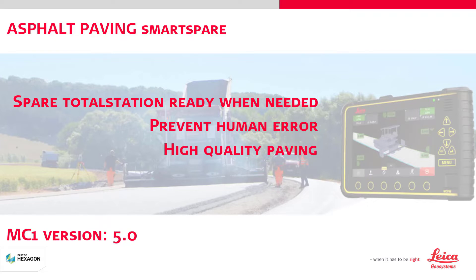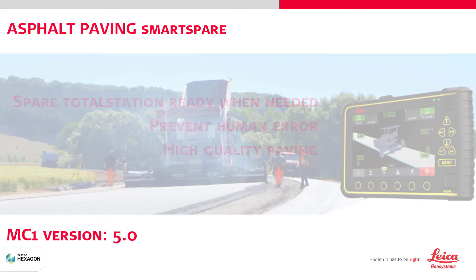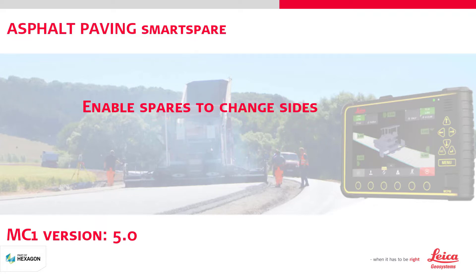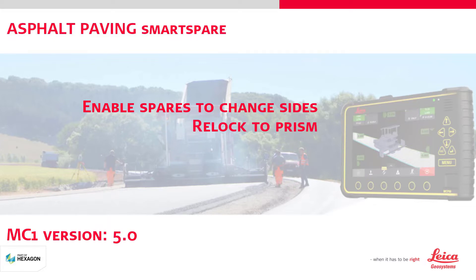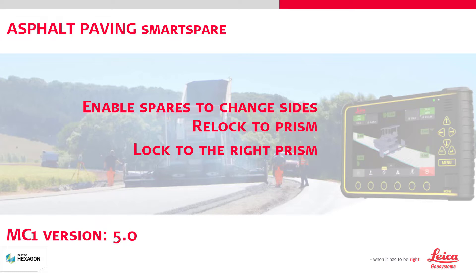Smart Spare does three things. 1. Enables you to shift sides for your spare total stations. 2. Helps you to re-lock to the prism faster when a total station is no longer blocked. 3. Helps you to lock to the right prism.